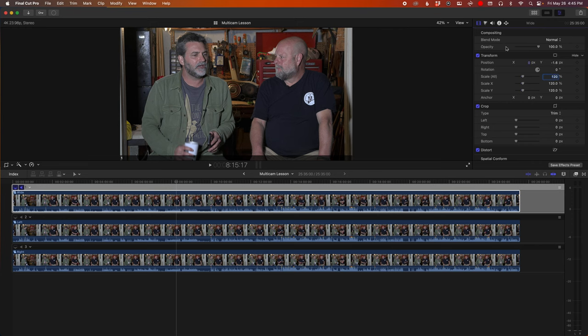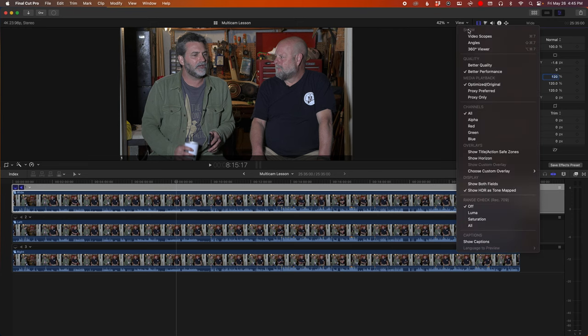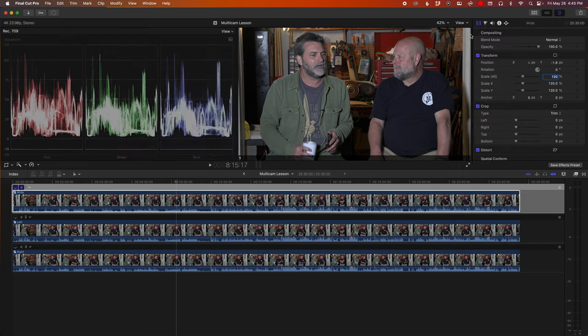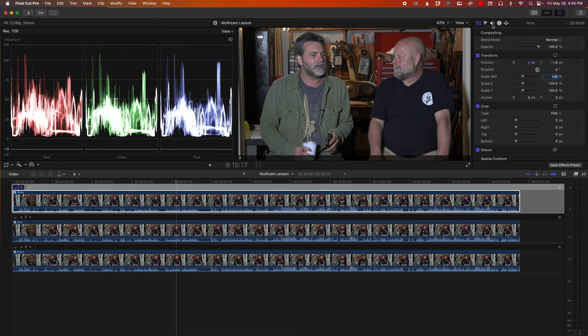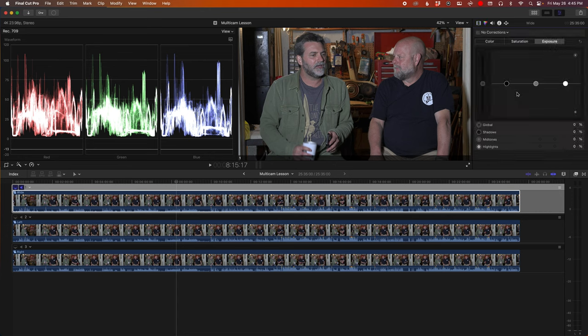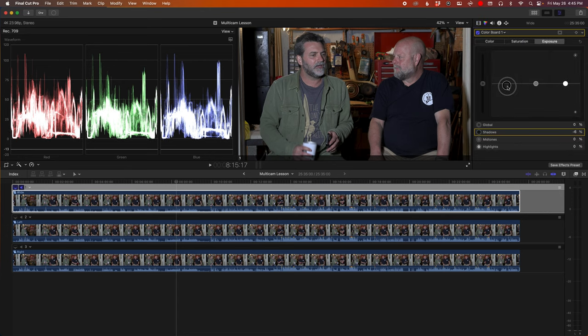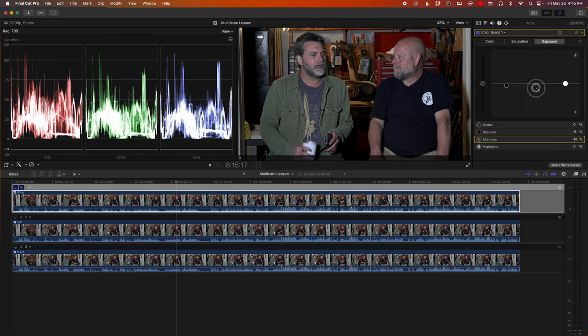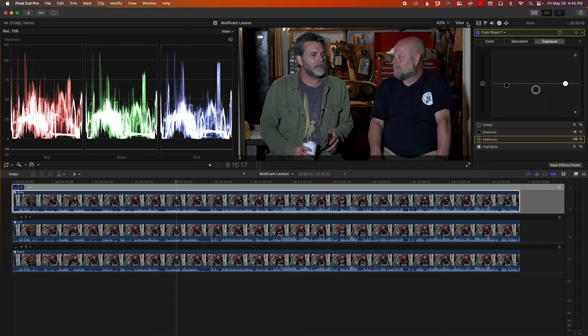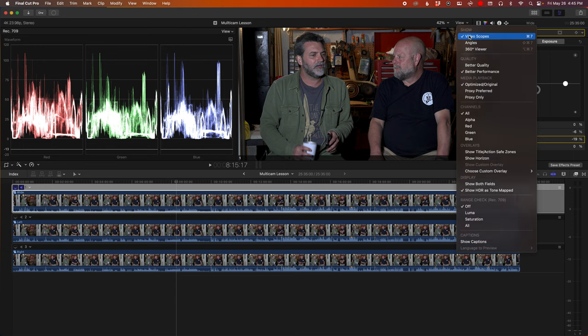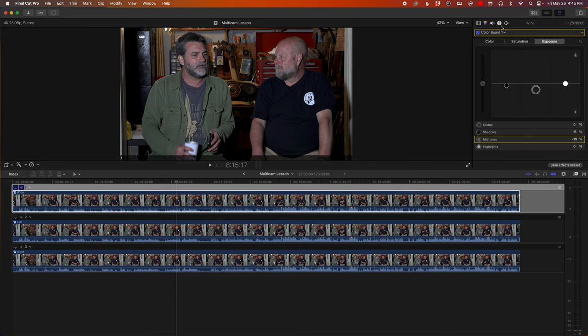That looks pretty good. I'm also going to tweak the color some. I want this to look like it was shot at night, so drag the blacks down, drag the mids down a little bit. And that looks pretty good. We'll leave it like that for now.